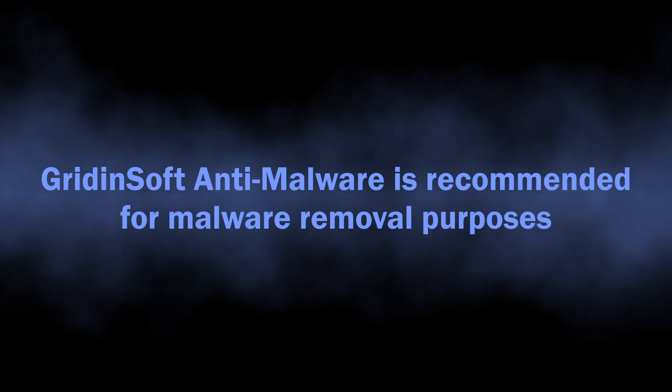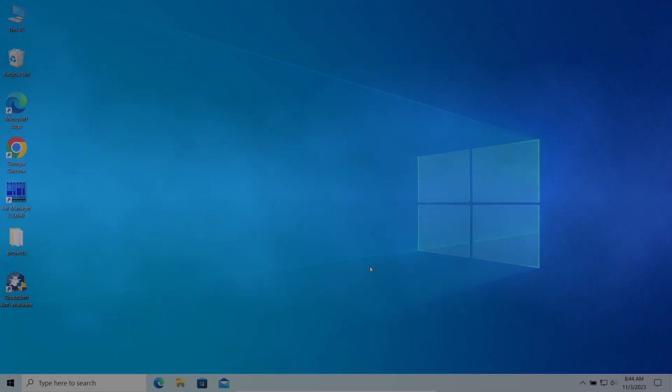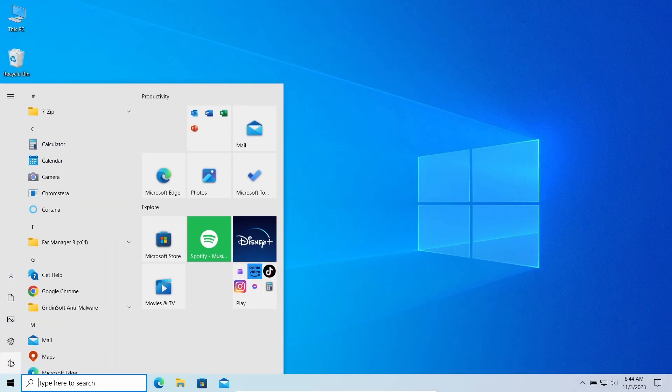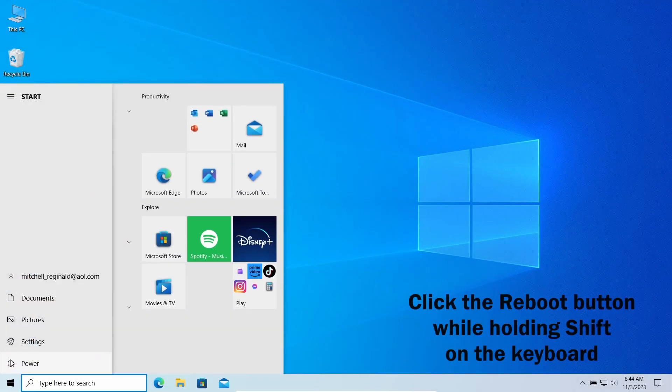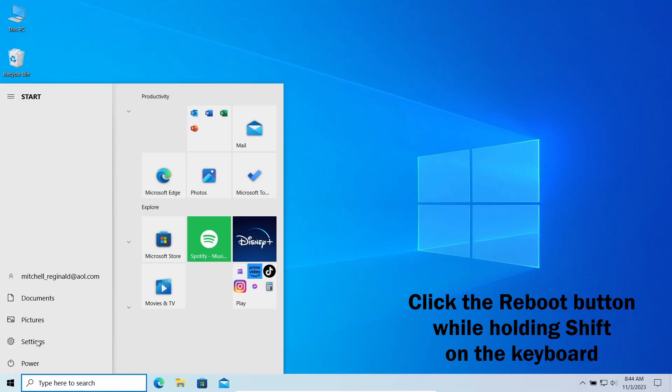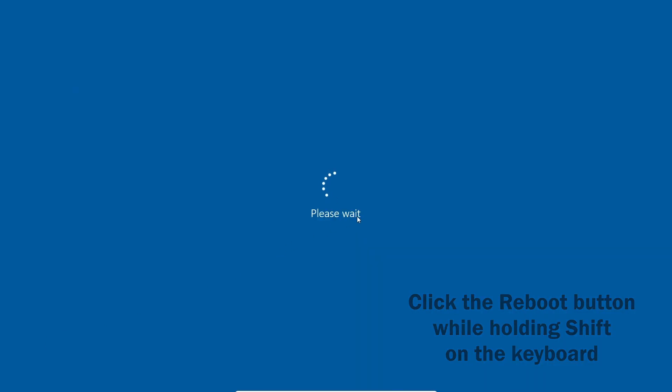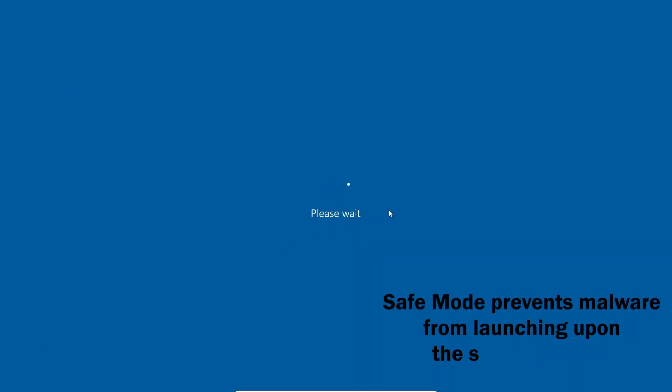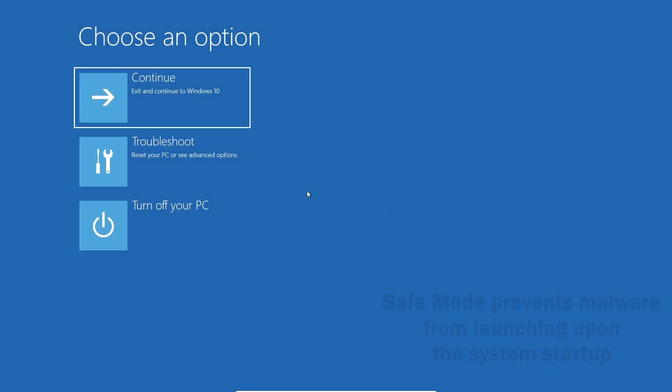I will put the downloading link to the description. Before using GridinSoft Anti-Malware, I also recommend switching the system to safe mode with networking. It restricts non-system processes from starting upon the system startup, so the malicious miner will not overload the system.